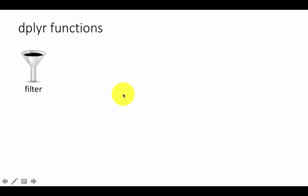The dplyr package has several useful functions and we'll be looking at some of the important functions in this portion of our course. The first function is called filter and as you can expect, filter allows us to filter information from an existing data frame.